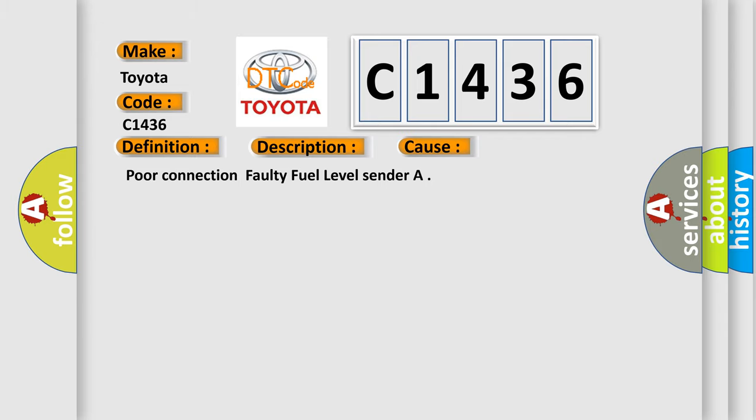This diagnostic error occurs most often in these cases: poor connection, faulty fuel level senders.